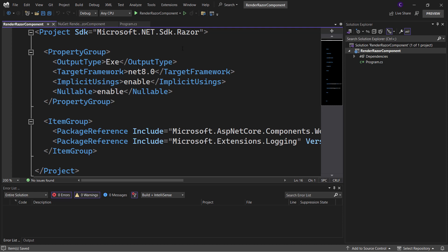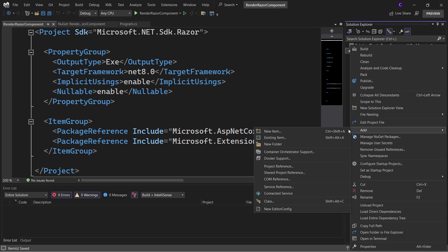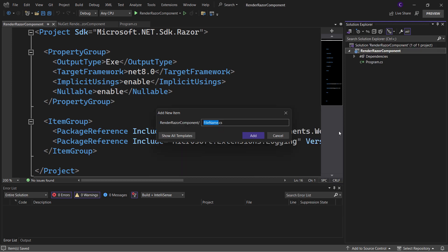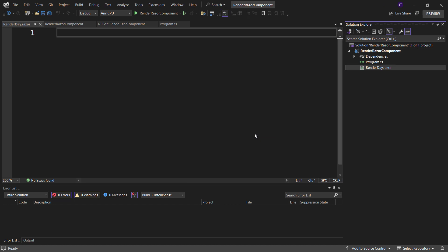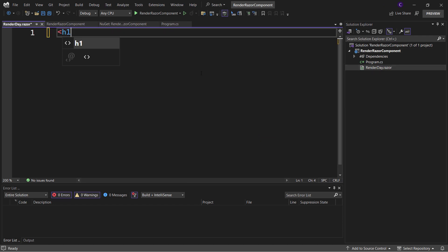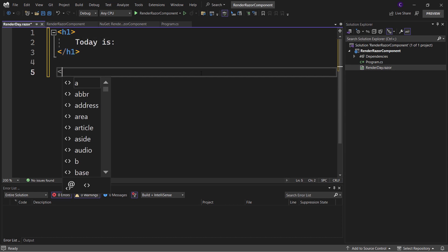Now let's create a Razor component. Right-click the project and click Add New Item. Name the component RenderDay.razor. This component will show the current day of week. Create a top-level heading H1 with the text 'Today is', and below that, create an H3 element.